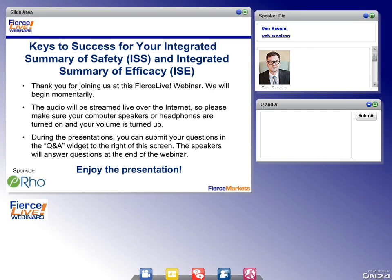Hello, everyone, and welcome to Keys to Success for your Integrated Summary of Safety and Integrated Summary of Efficacy, sponsored by Roe. I'm Rebecca Friend, and I'll be moderating this webinar. Our speakers today are Ben Vaughn, Senior Statistical Scientist at Roe, and Rob Wilson, Statistical Scientist at Roe.